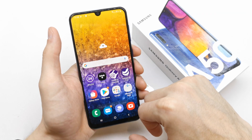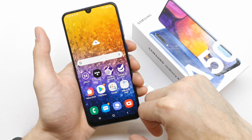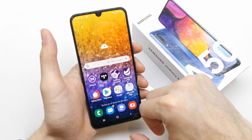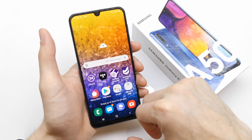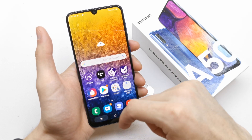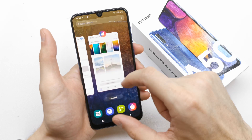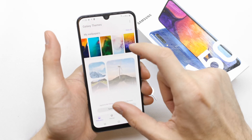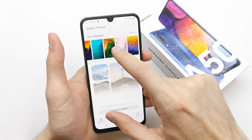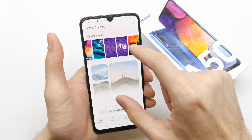Let's take a look. There's motion and it looks good. Let's take a look at the next wallpaper.